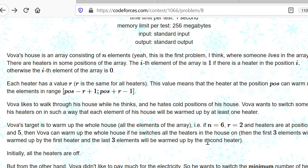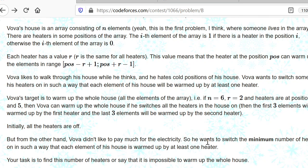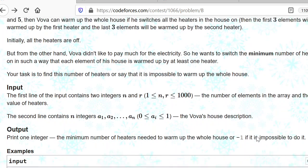The problem statement says there is an array with elements zeros and ones, where ones represent heaters. Every heater has a range r, meaning it can cover r minus one blocks to the left and r minus one blocks to the right — a total of 2r minus one blocks. We need to find the minimum number of heaters that need to be switched on so that all array indices from 0 to n minus 1 get the required heat.